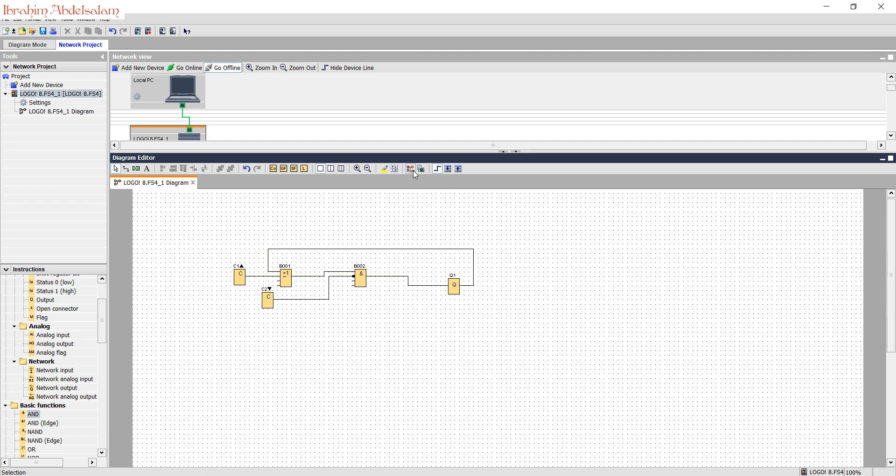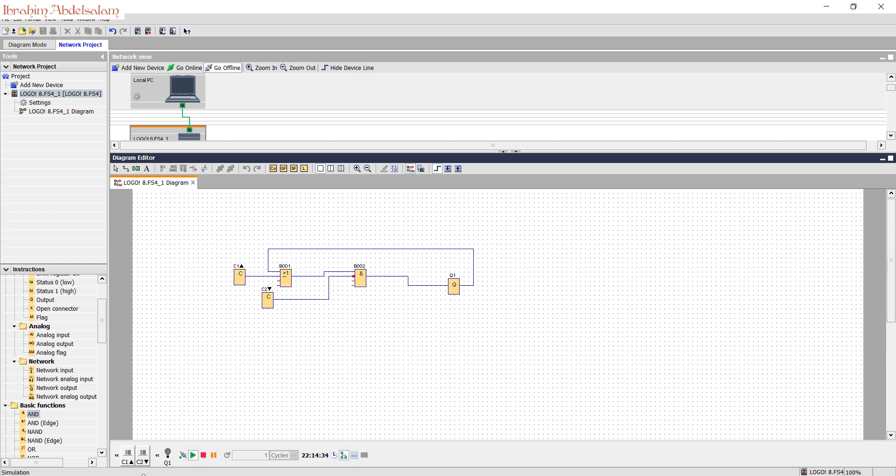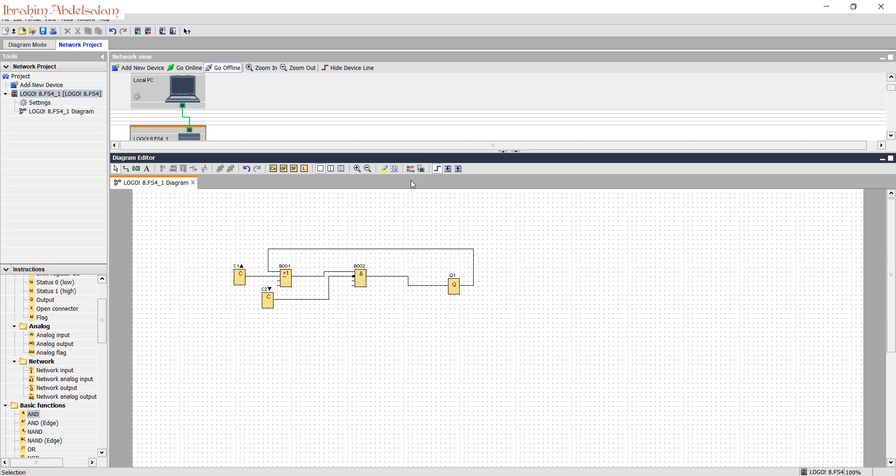Now we need to simulate our program. I press the simulation button. Cursor up will start the motor. Our motor is running. Cursor down, the motor stops.